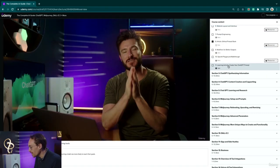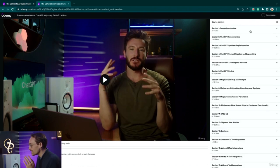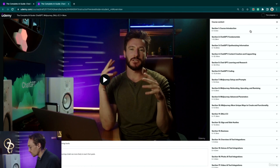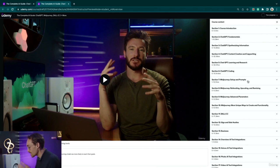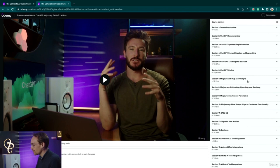We'll end each section with a learning activity. We suggest you go through the course from start to finish to get the most value. But if you come across a section that's not of your interest — for example, if you don't know how to code and just want to jump ahead to learn how to make some AI art — feel free to skip a section and continue progressing through the course.